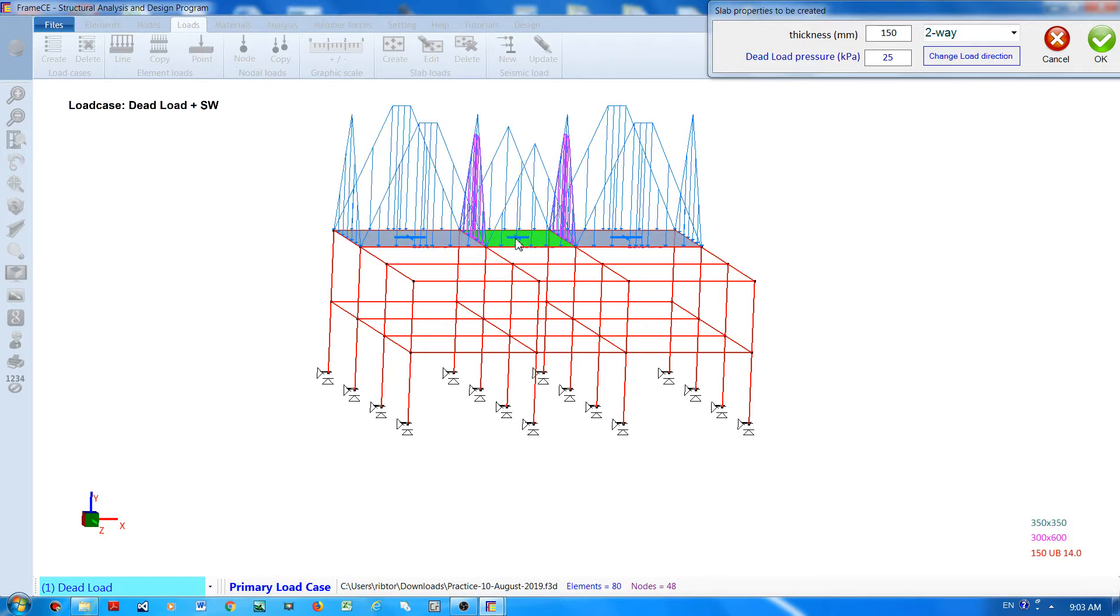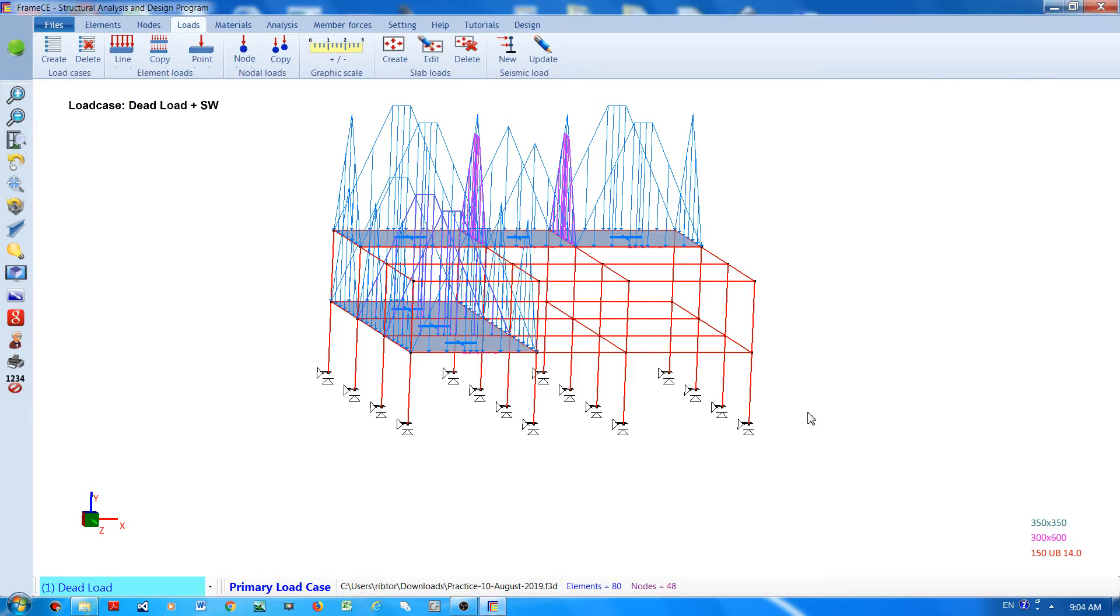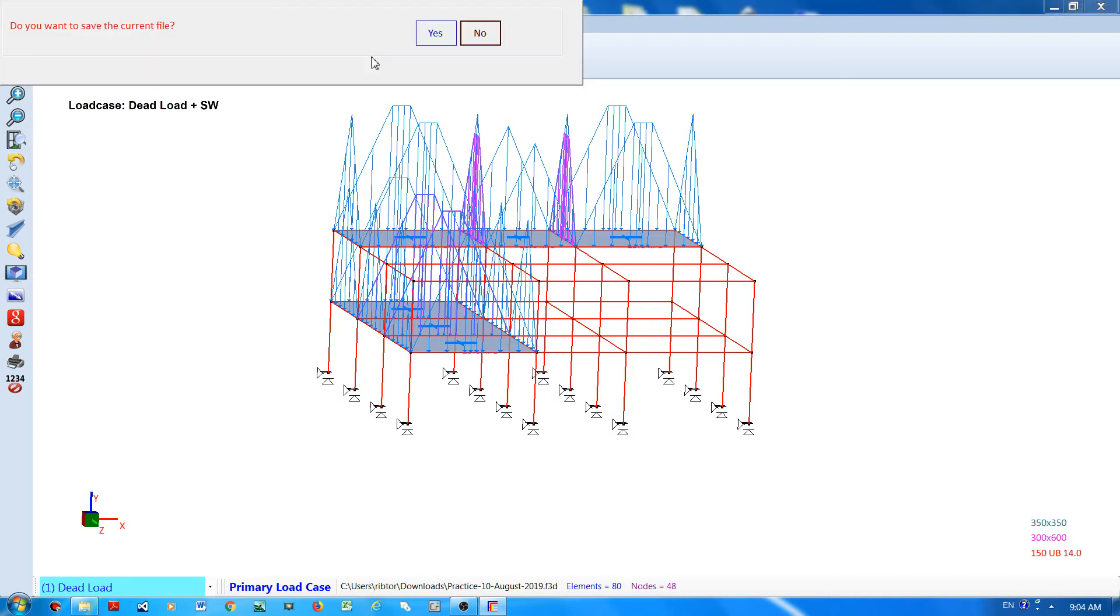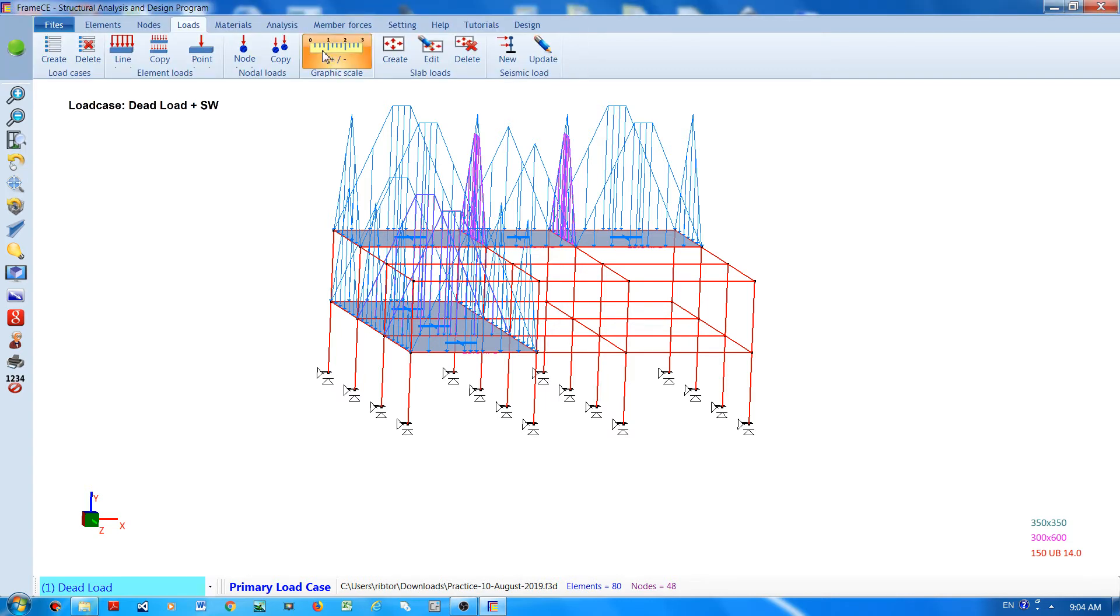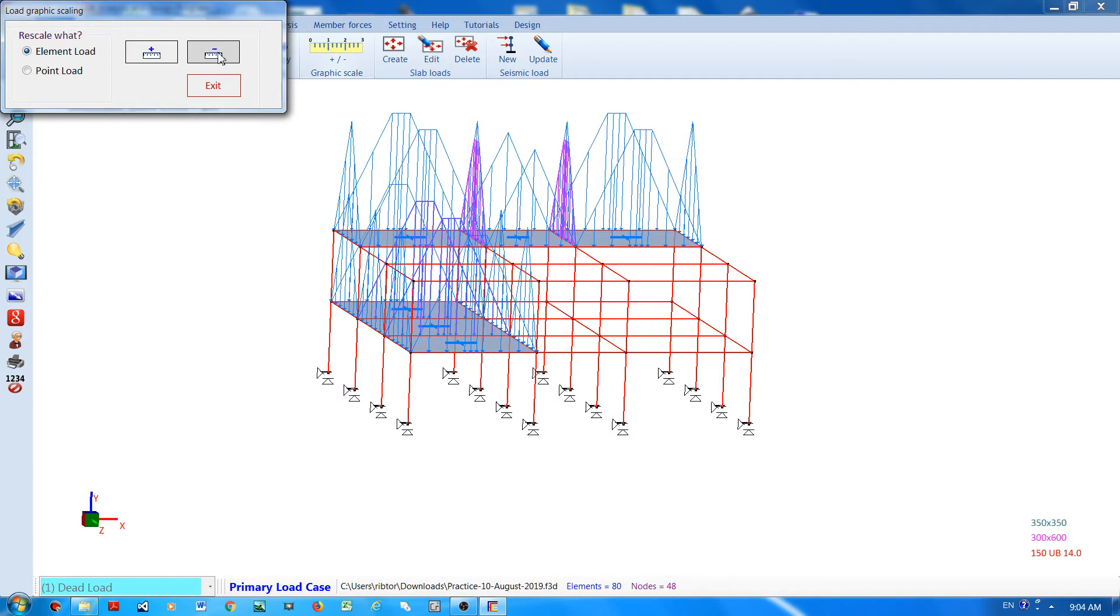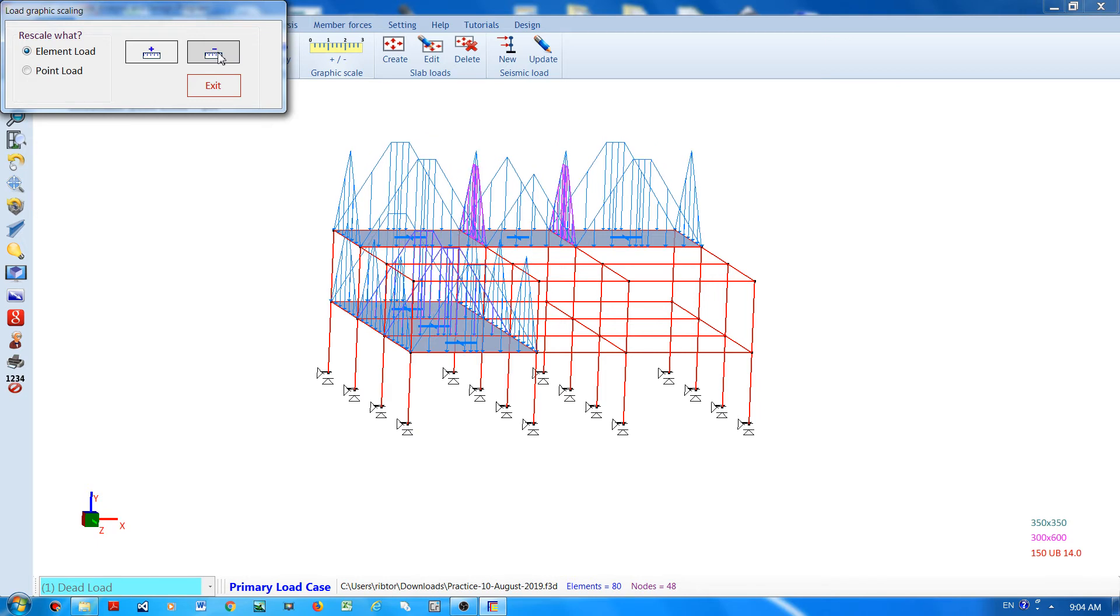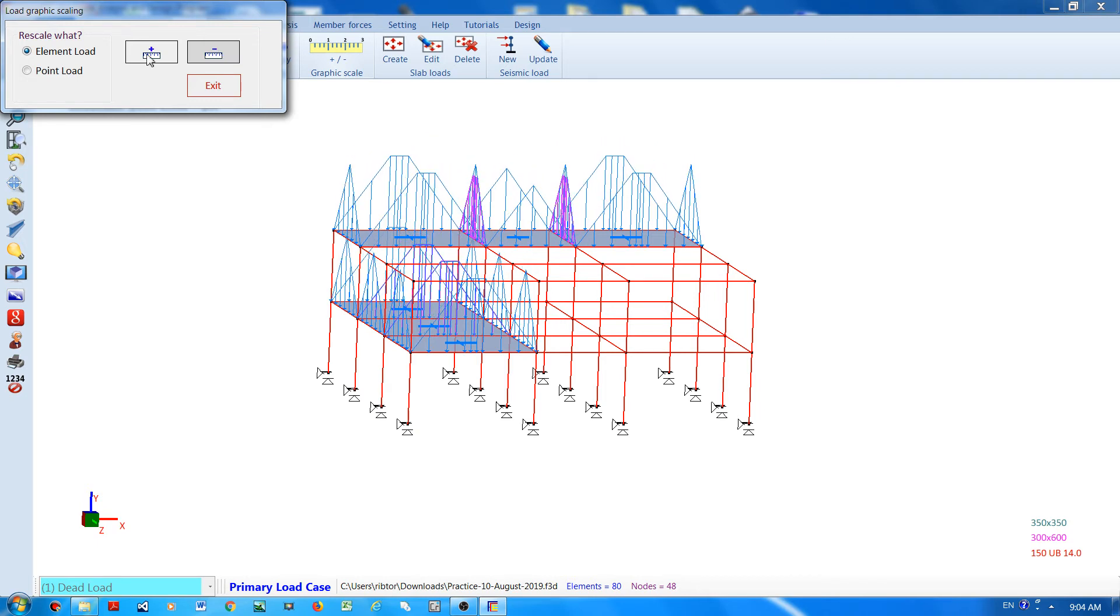When you are done, click the OK button and that's it. You can change the scaling of the loads by clicking this button and moving the mouse cursor on top of the negative or positive button. Thank you.